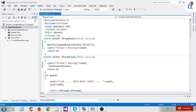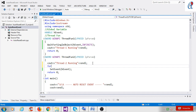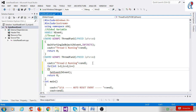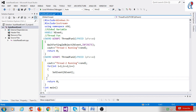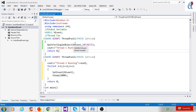In thread function 2, I use a for loop: for int i equals 1, i less than or equal to 2, i plus plus. Inside the loop, we are setting the event two times using SetEvent, and adding a delay with the sleep function — 2000 milliseconds, which is 2 seconds.